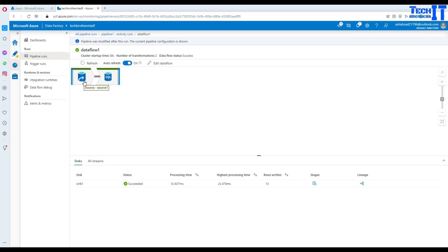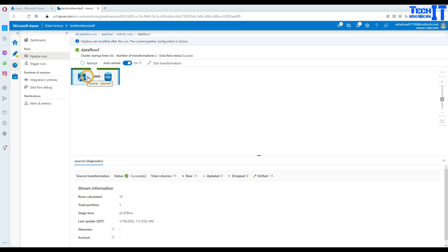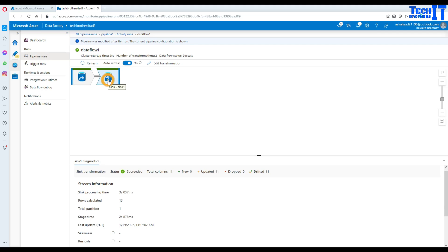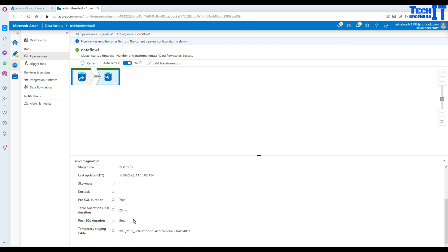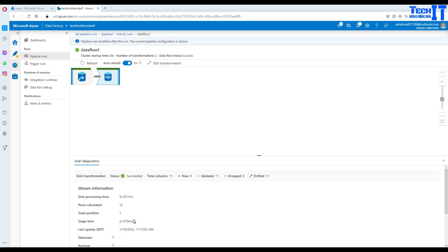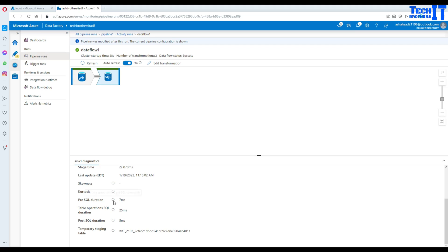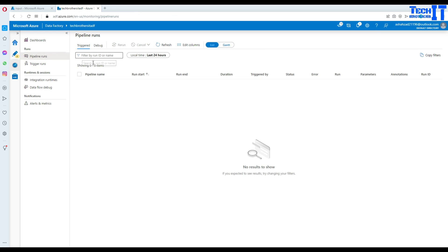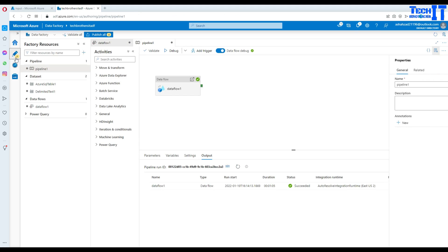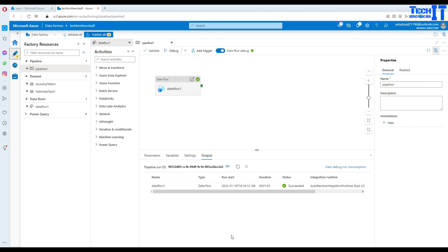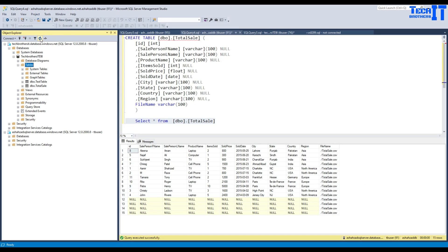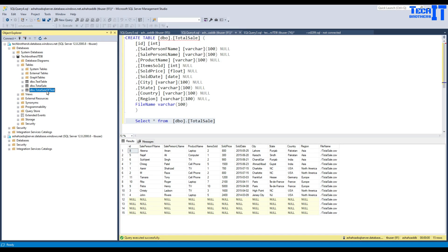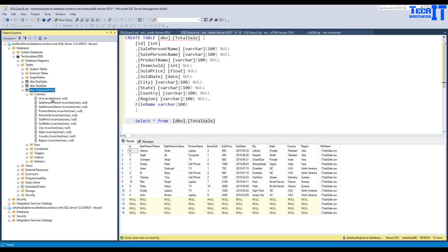We didn't do pre and post scripts yet — we'll do those as well. Let's go back to our pipeline and then to the SQL database. After refreshing the table list, here is our table called TotalSale_DFTest. Let's study the data types it used to create the table. As you can see, it took everything as nvarchar(max).